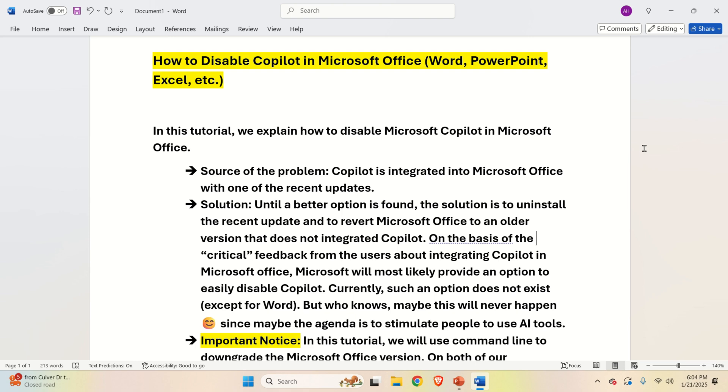On the basis of the critical feedback from the users about integrating Copilot in Microsoft Office, Microsoft will most likely provide an option to easily disable Copilot.